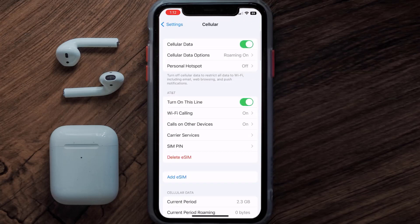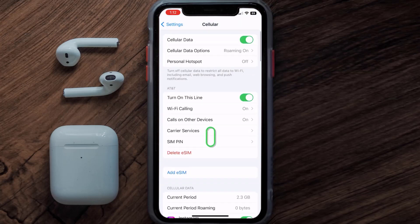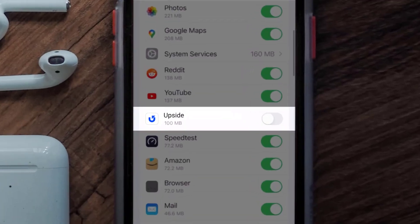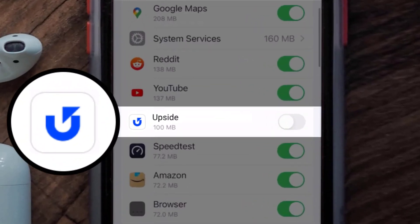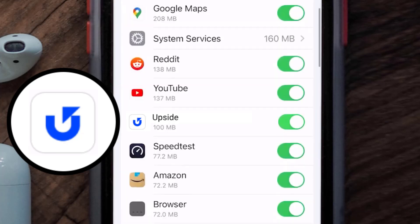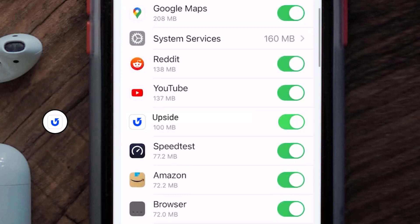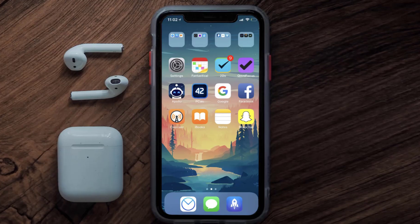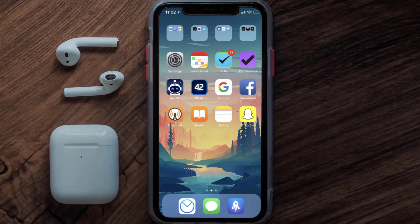Once you're on this screen, you need to scroll down and search for the Upside mobile app, and then make sure the toggle button right next to it is turned on, indicating that the app has internet access through your cellular connection. This should fix the Upside mobile app loading issue.